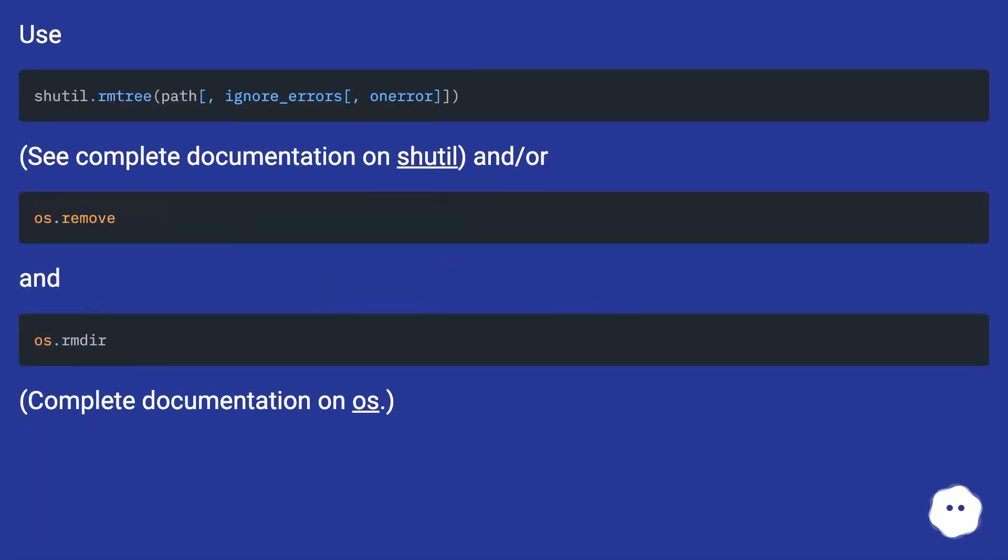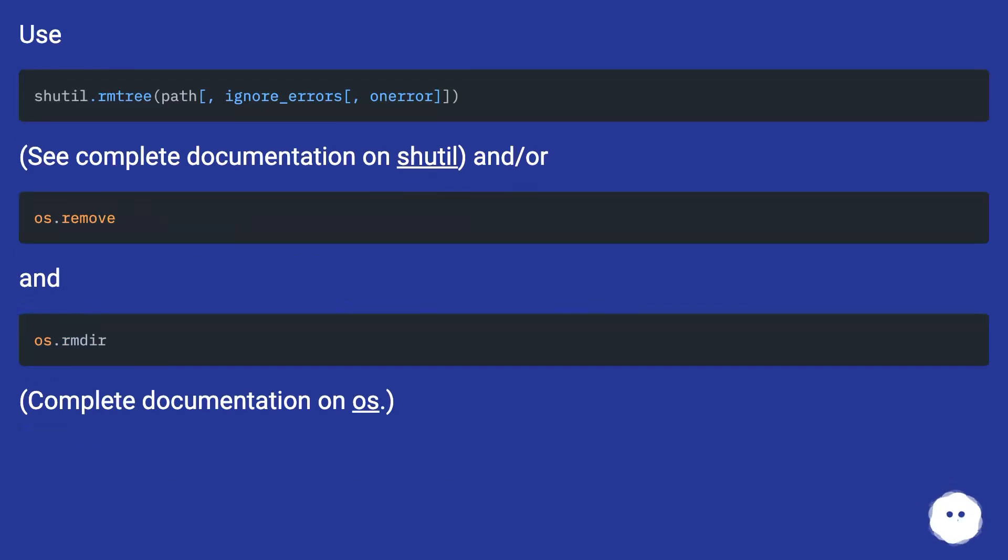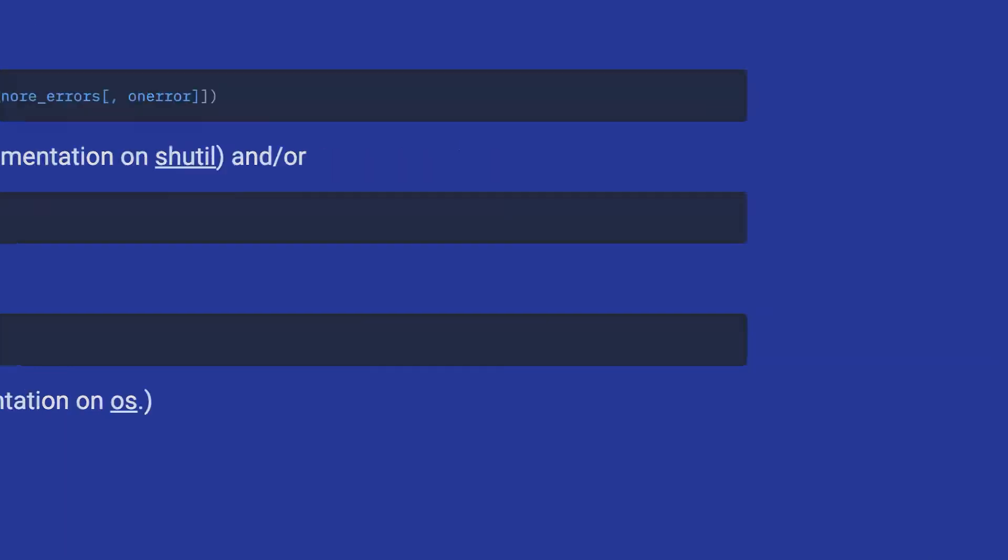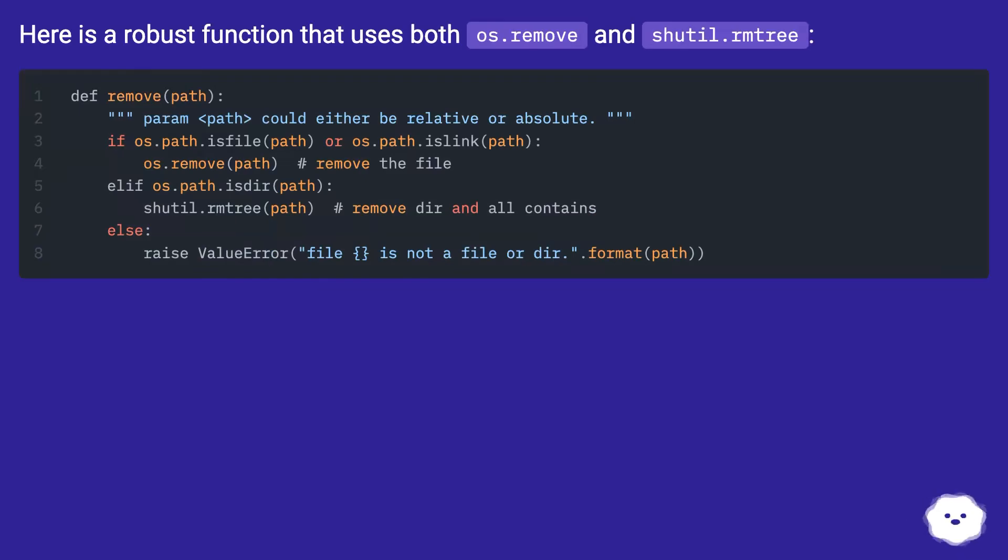See complete documentation on shutil and os. Here is a robust function that uses both os.remove and shutil.rmtree.